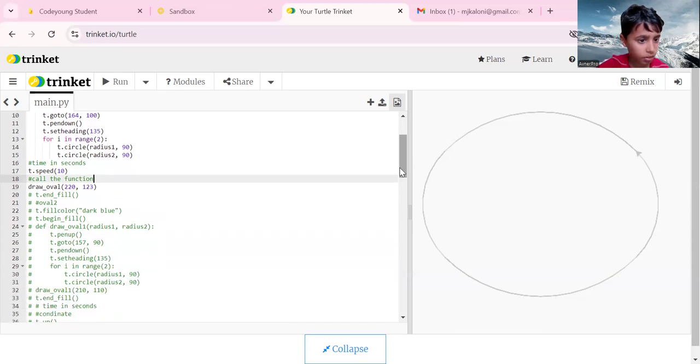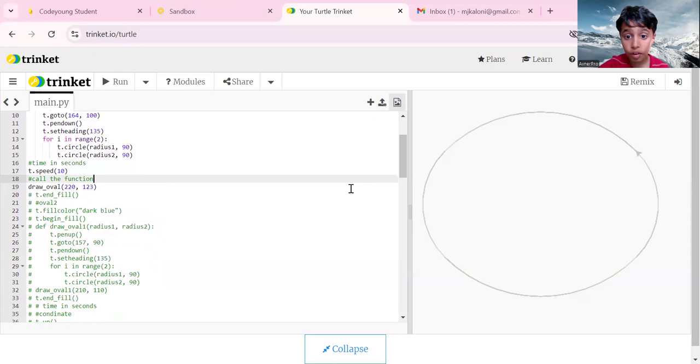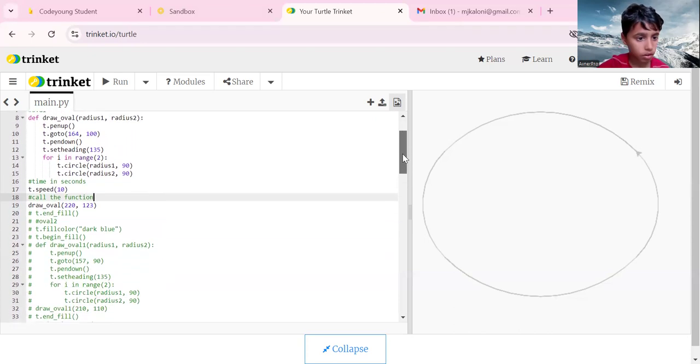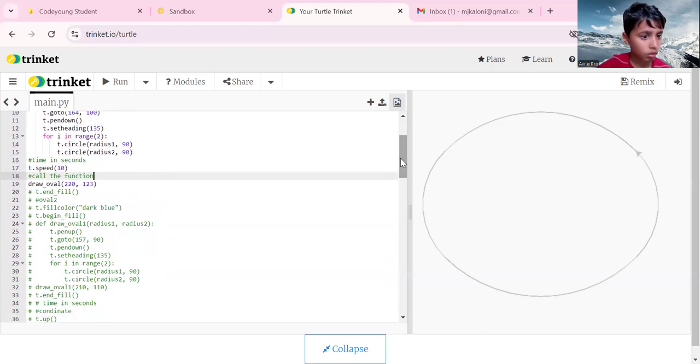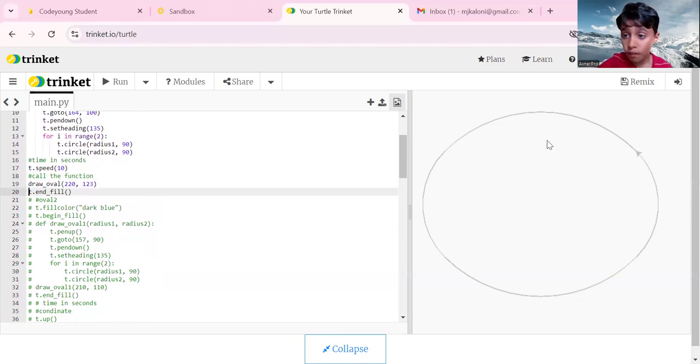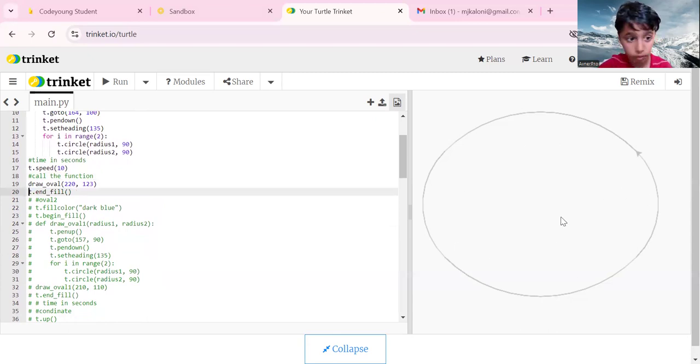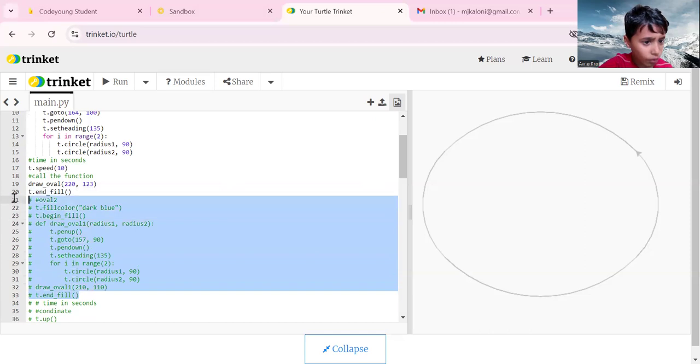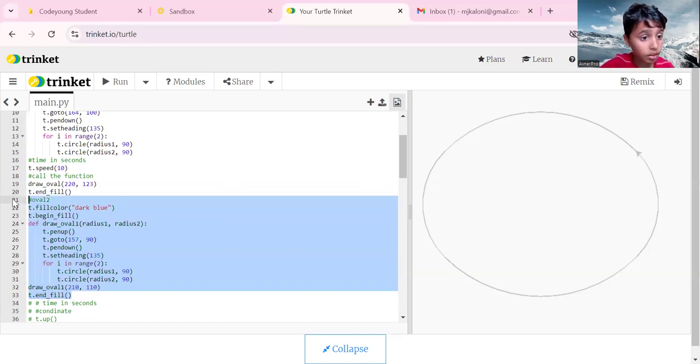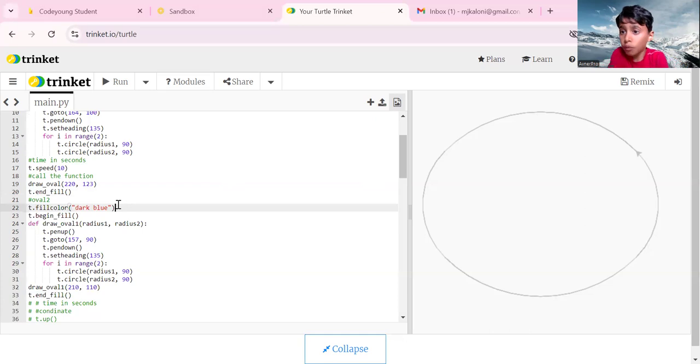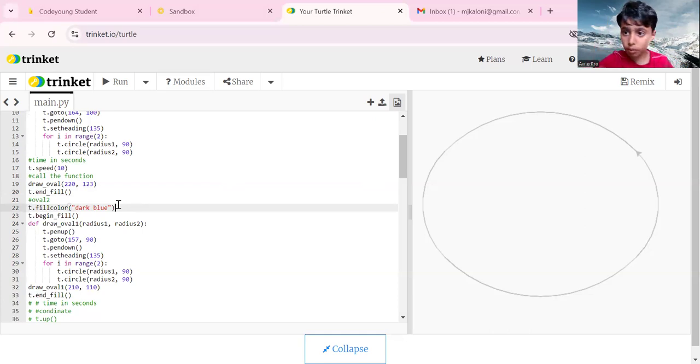Now this will be for our second oval. This is to end the color fill, to fill in this first oval gray. But by the time I define oval two, you will see the difference.